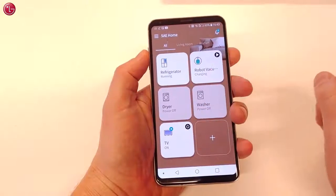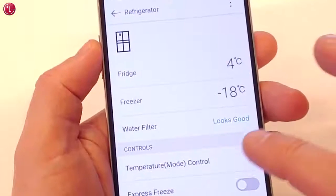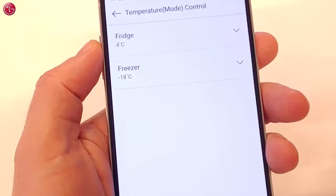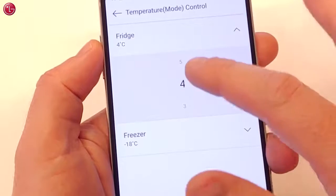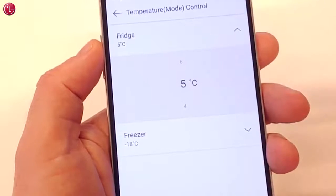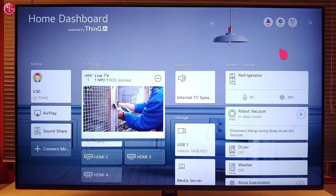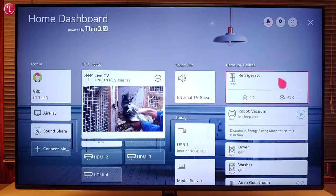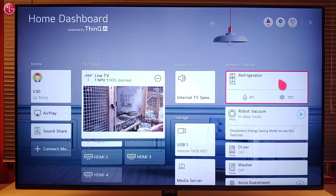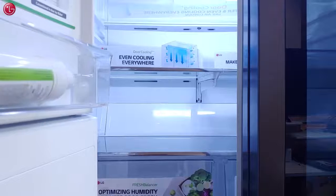In the ThinQ app, we can monitor and control the ThinQ devices. Depending on the device model, some of these functions are also available in the TV home dashboard.